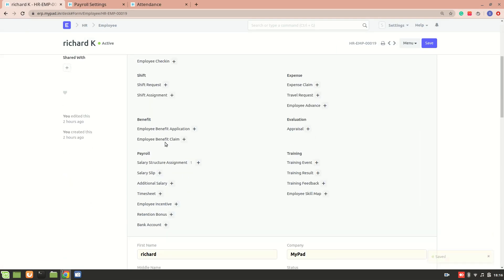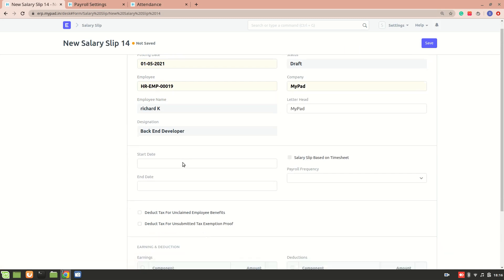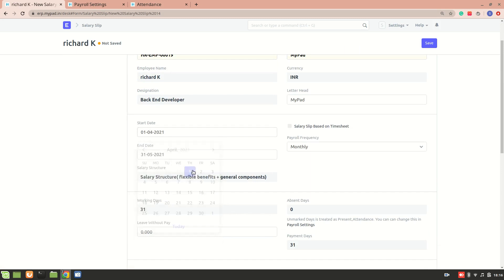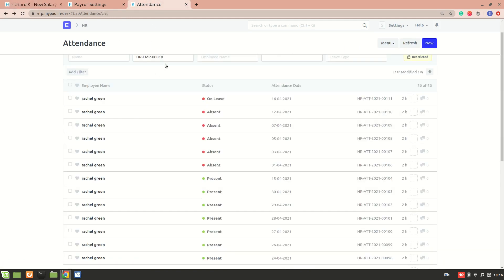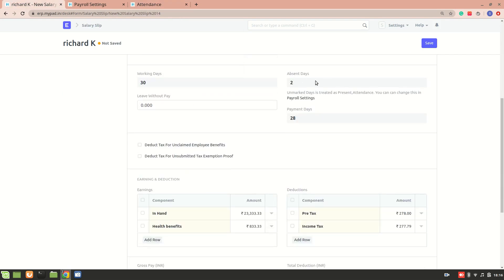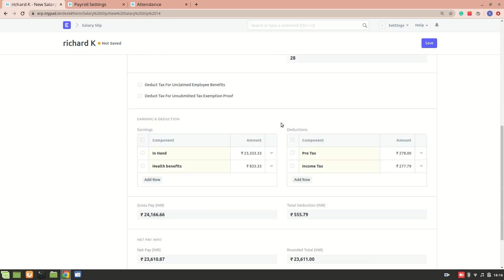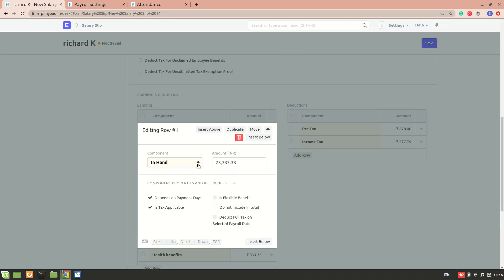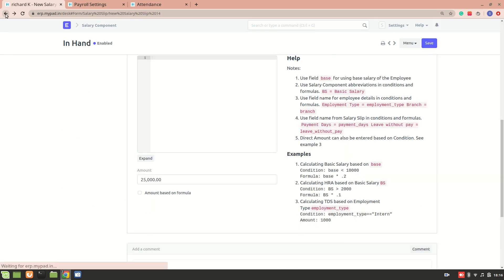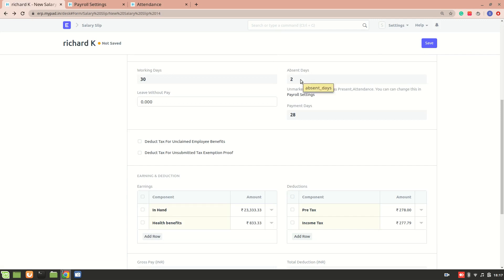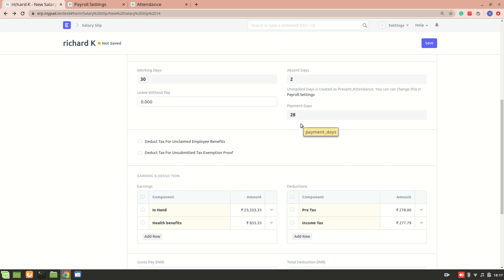Next I'll create a salary slip for Richard so we can understand what's happening. For the month of April, since we have attendance for that period — this is Employee 19 — you can see there are 2 absent days. Since there was no leave without pay, the payment days is 28. The in-hand amount is 25,000, but because payment is based on payment days, the two absent days have been deducted accordingly.